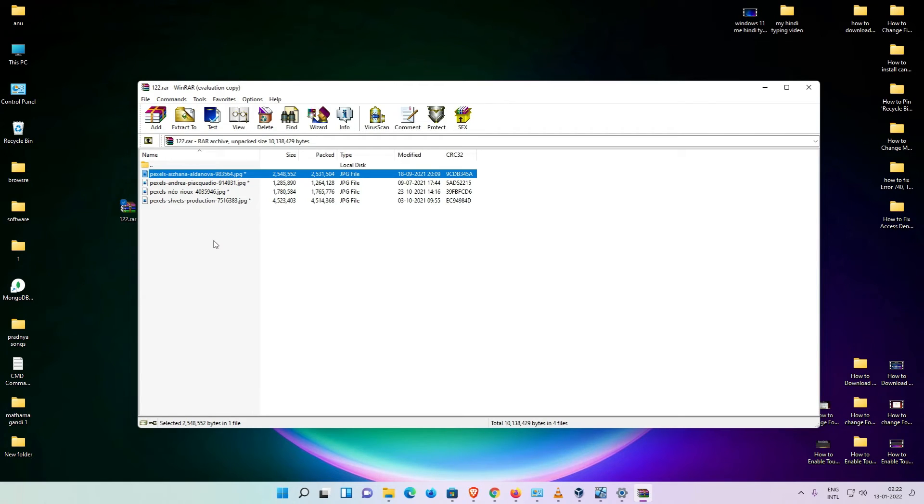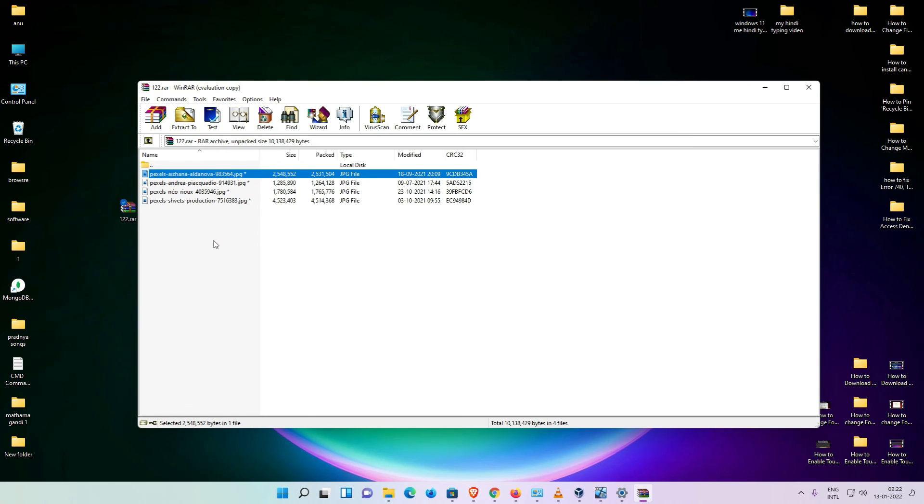So guys, this is the simplest way to create a password protected file on existing WinRAR WinZip file in Windows 11 operating system. Thank you for watching this video. Don't forget to like, share, comment on this video and don't forget to subscribe the channel. Thank you guys.